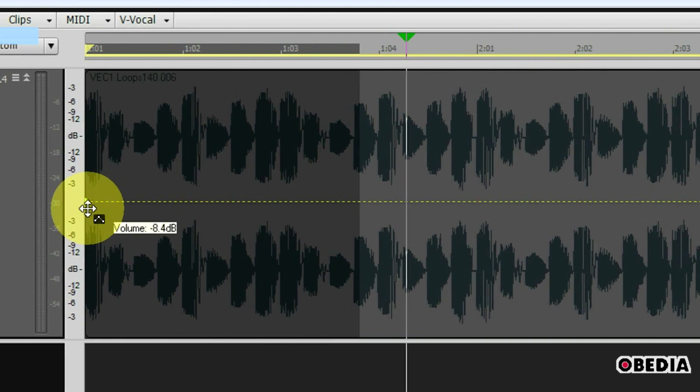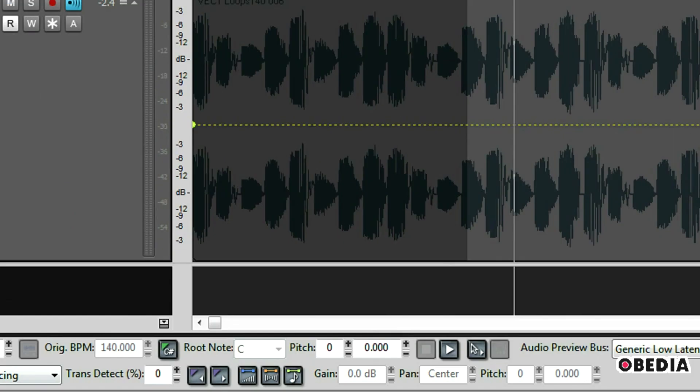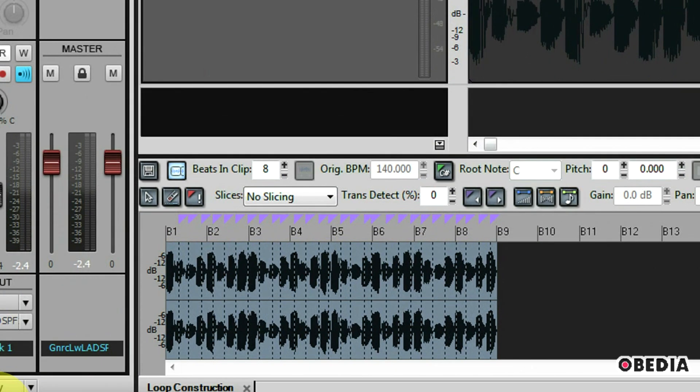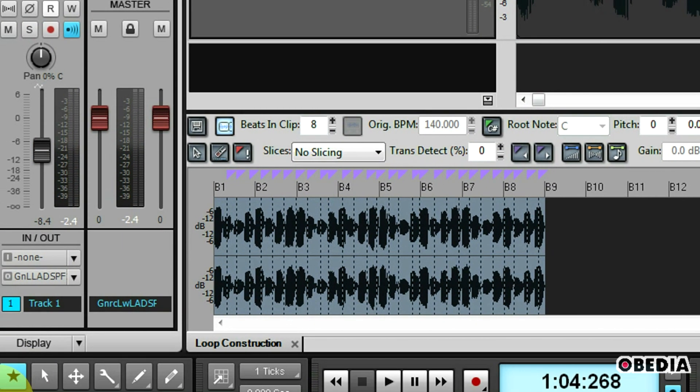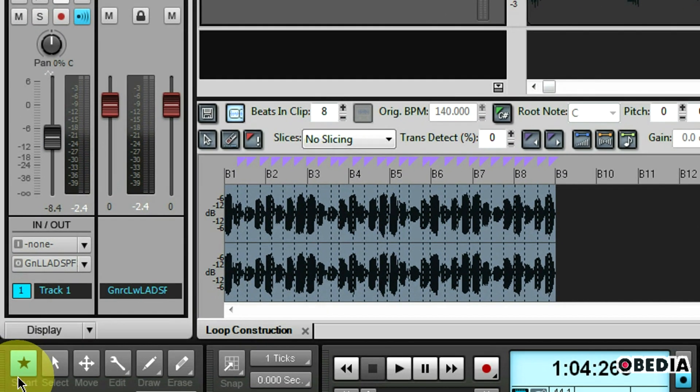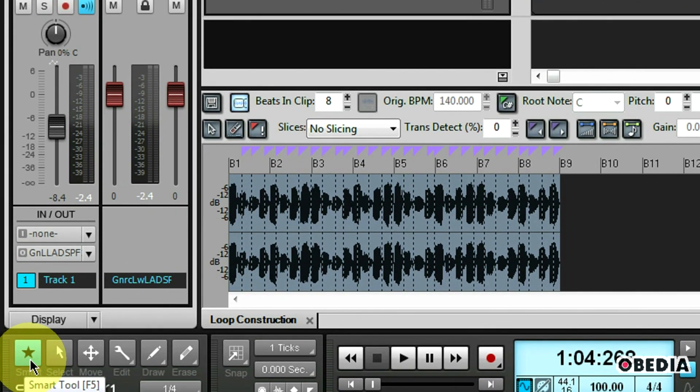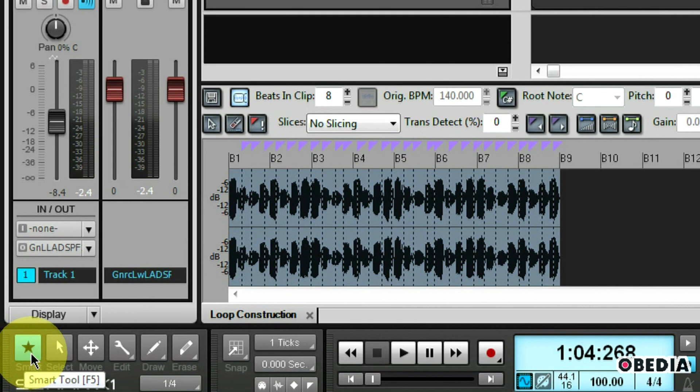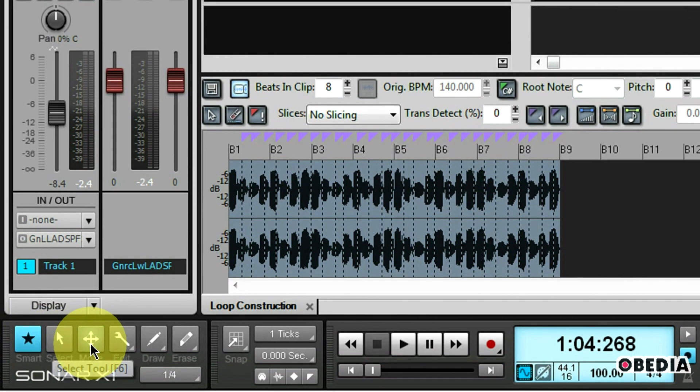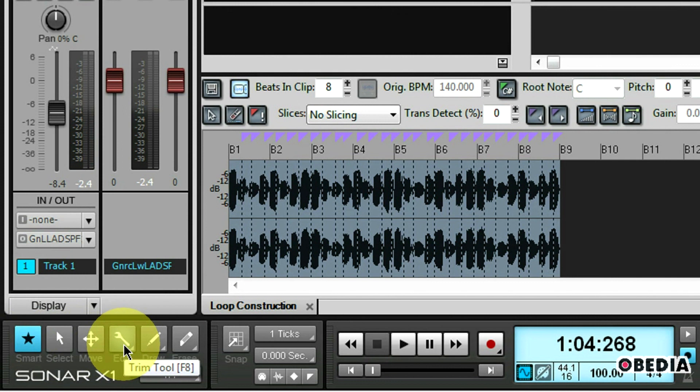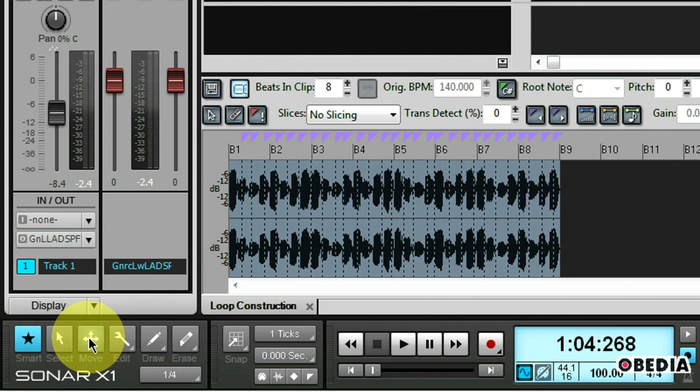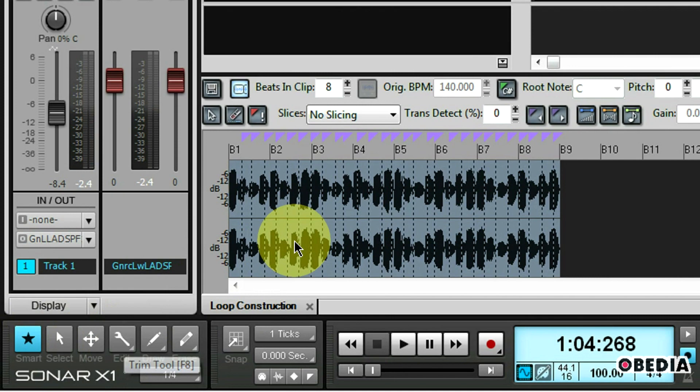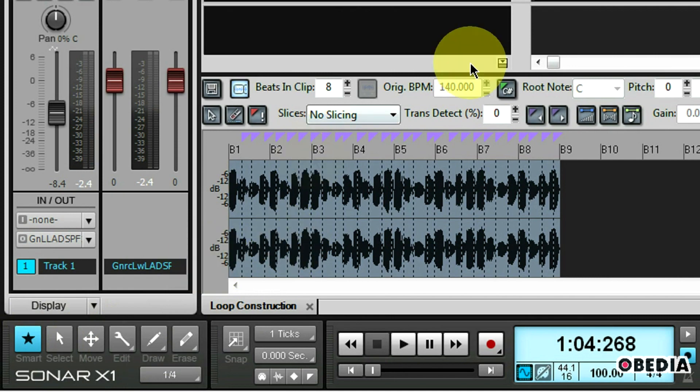Now I'm using the smart tool in Sonar. The smart tool is accessed from the left-hand corner of my transport. The smart tool changes my mouse into a multi-function tool that based on where I move it around my audio region will change to match what things I can edit using that tool. So the smart tool will automatically change from a select tool to a move tool to an edit tool and so on.